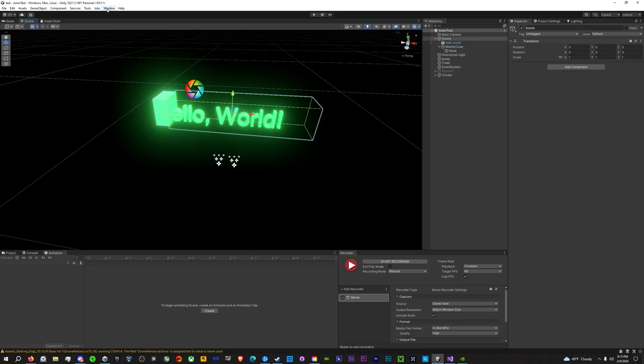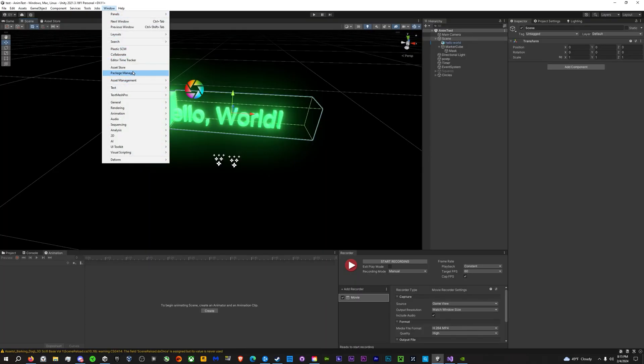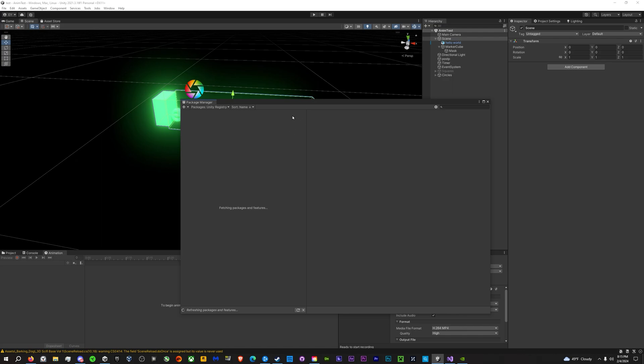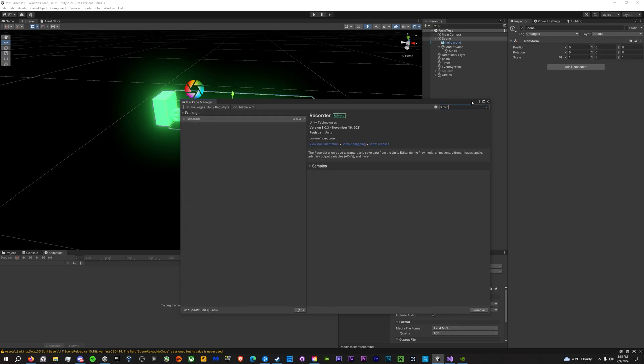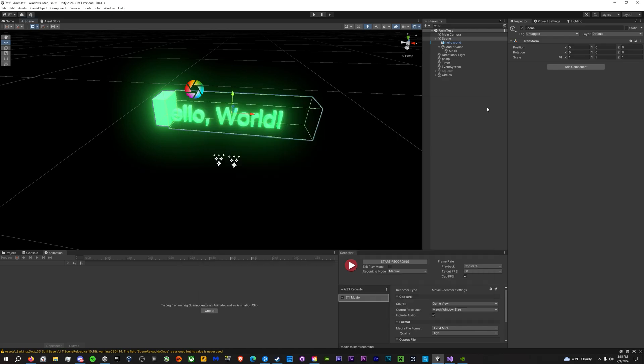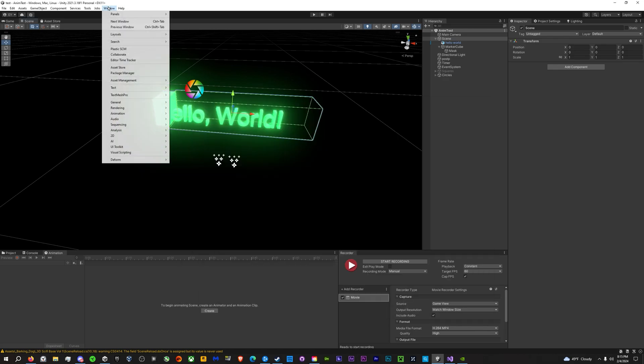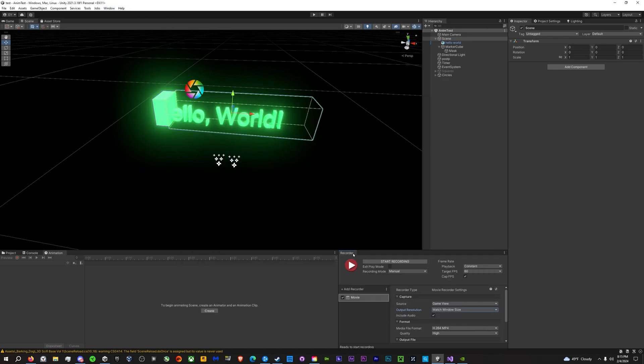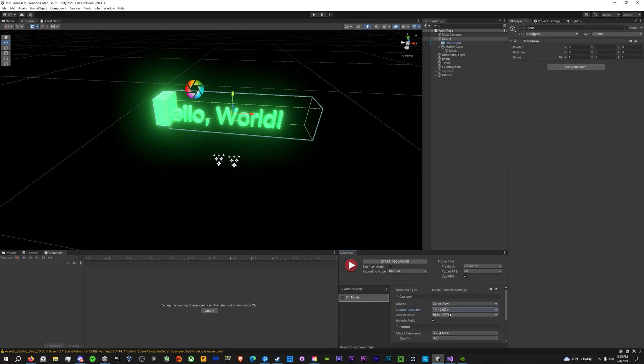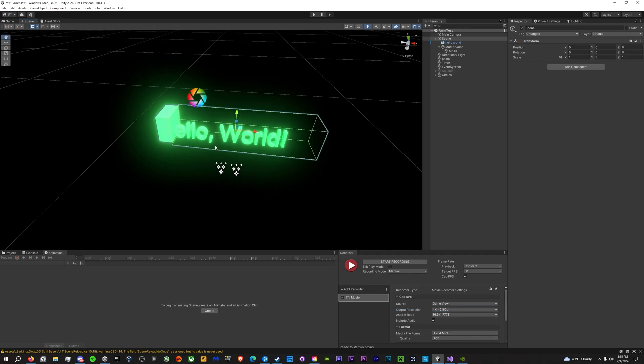So first thing you need to do is go to Window and go to your Package Manager and in the Unity Register, download the recorder. Make sure you have the recorder downloaded. After you've downloaded it, go to Window, General, Recorder. Open your recorder window. I have it docked over here in the corner. Set your settings to 4K or whichever setting you prefer.